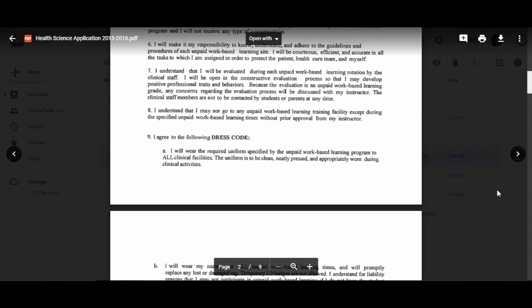You agree to the following dress code: you will wear the required uniform specified by us at all clinical facilities. The uniform is to be cleaned, neatly pressed, and appropriately worn during clinical activities. Please make sure that you iron or put them in the dryer to dust out the wrinkles.